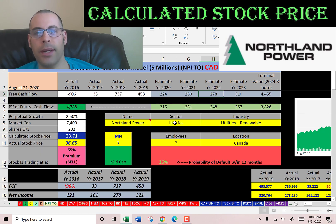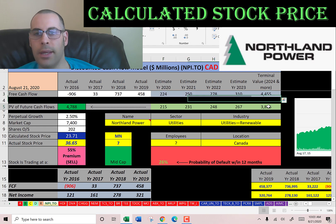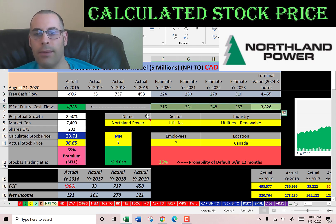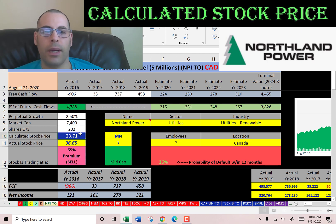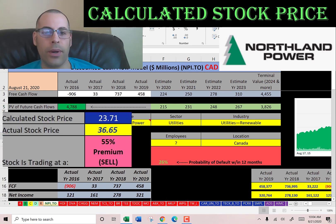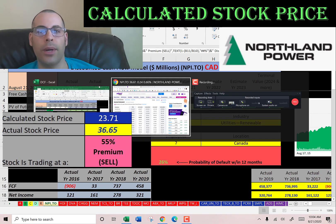We estimated four years of future free cash flows, and we also estimated the terminal value — which is all cash flows past year four — that's here in blue. We had to discount these numbers back to today using the weighted average cost of capital, that's here in green. We get a value of the company of $4.8 billion. We divide that by 202 million shares and come up with a calculated stock price of $24. It's trading at $37, so it's trading at a 55% premium — it's a sell according to the model.